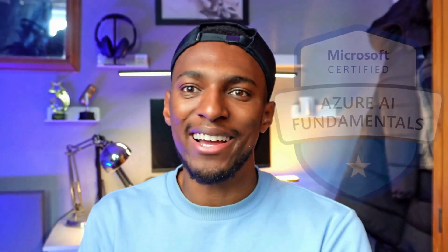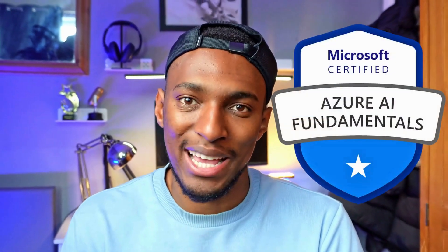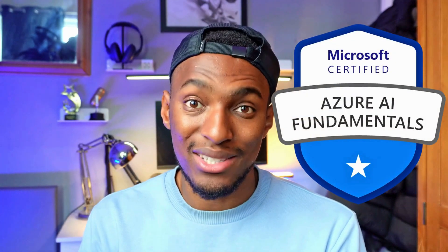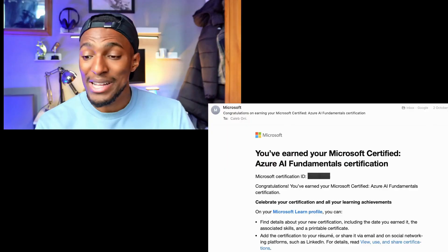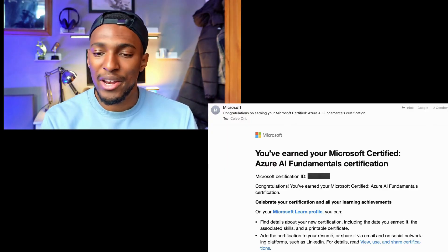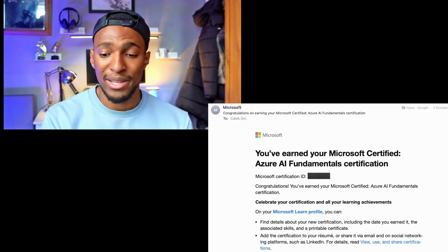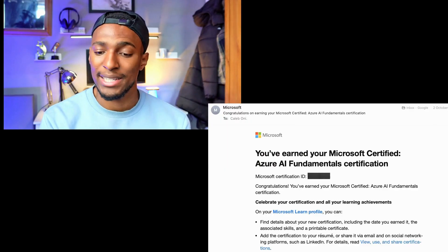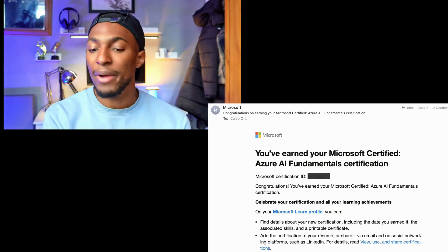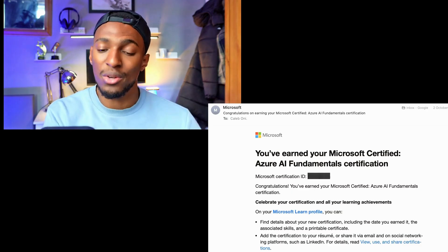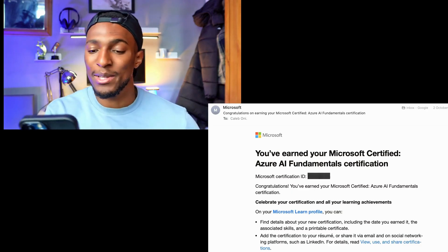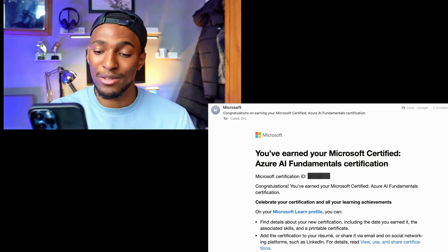I just passed my AI-900 exam and obtained my Azure AI Fundamentals certification. Congratulations on earning your Microsoft Certified Azure AI Fundamentals certification — celebrate your certification and all your learning achievements on the Microsoft Learn profile.